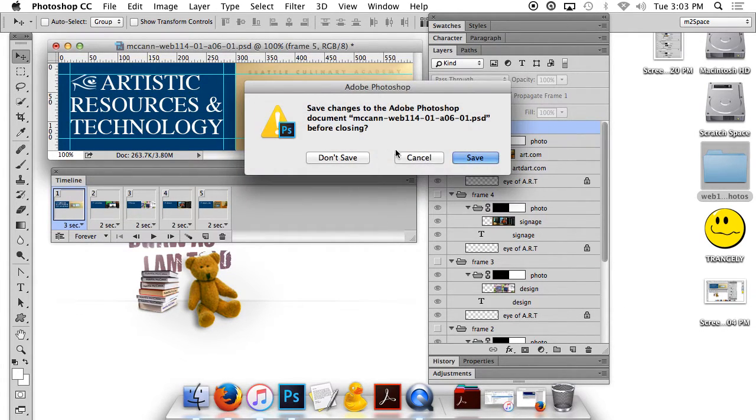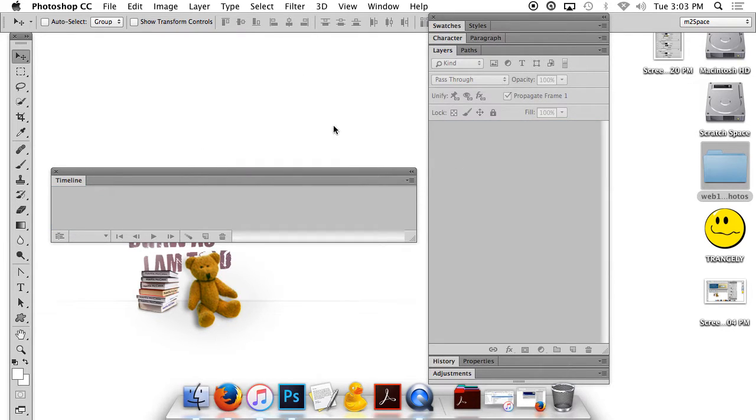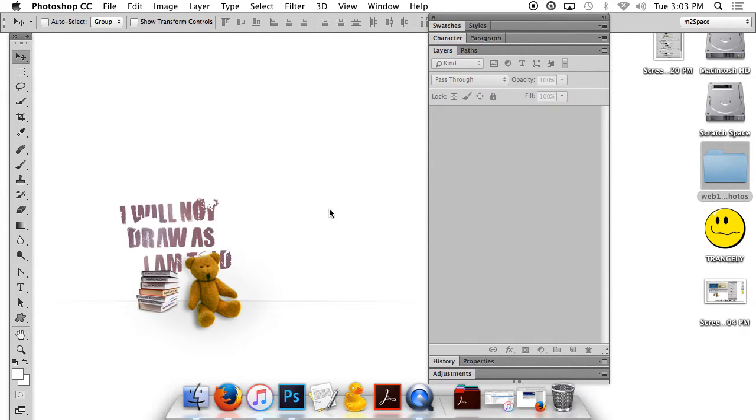Then I'm going to close this, make sure I save it, and close the timeline.